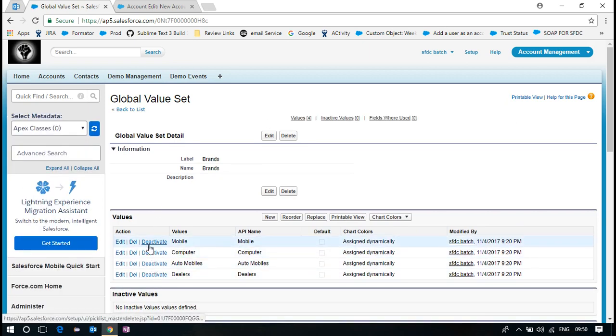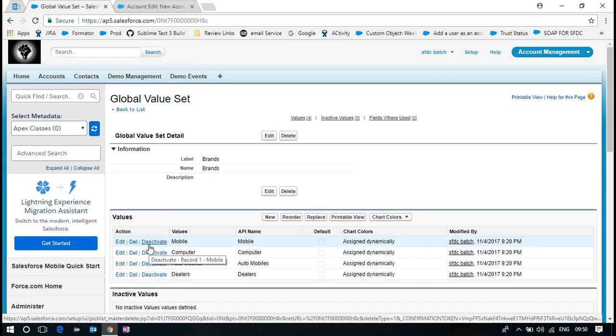Which was introduced in 2015. Before it was not there. At the Spring 16. It was introduced. The global values.